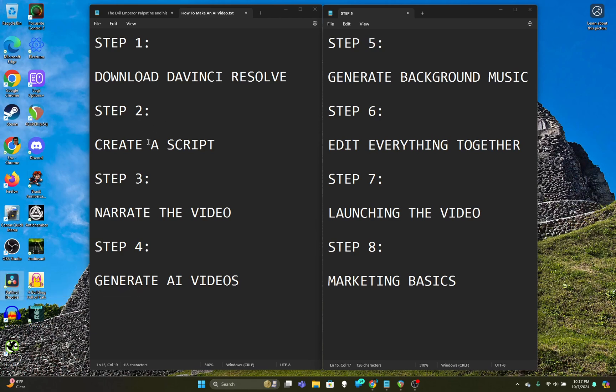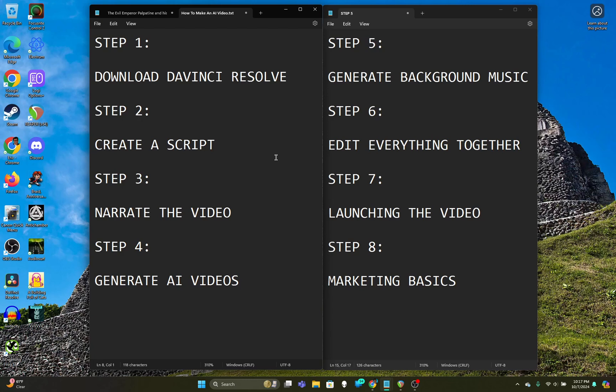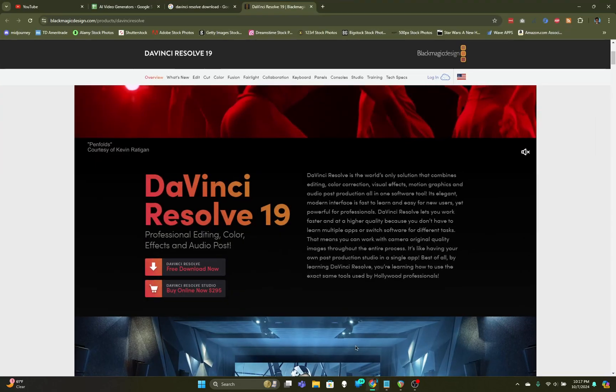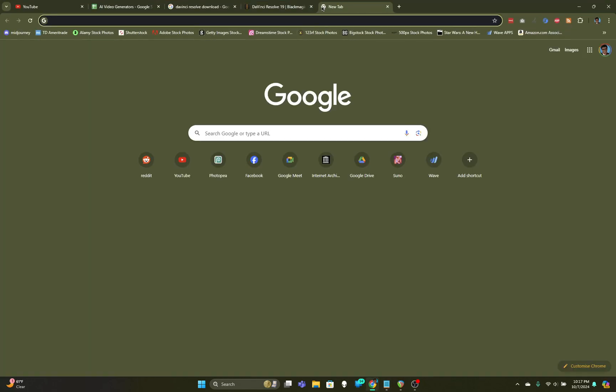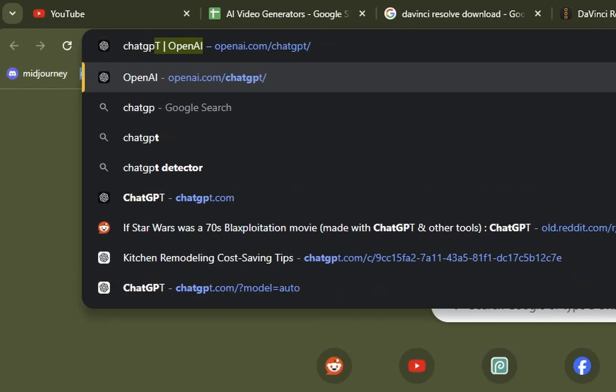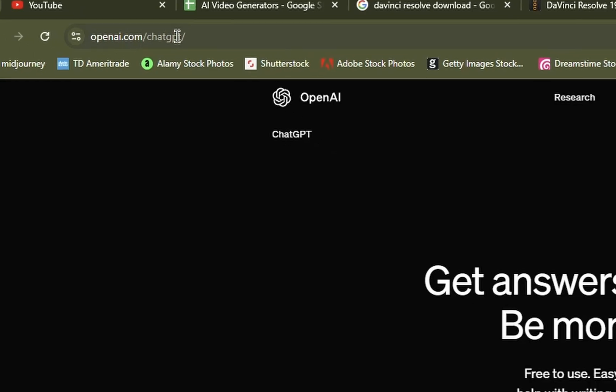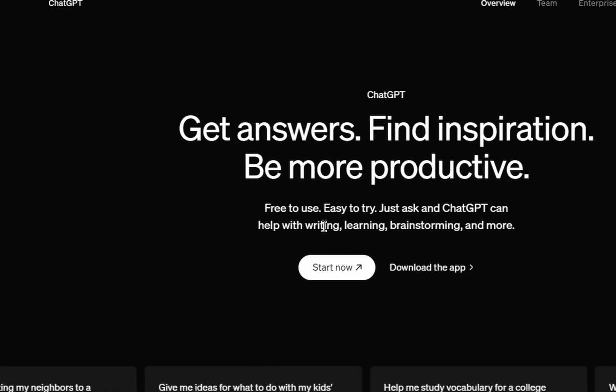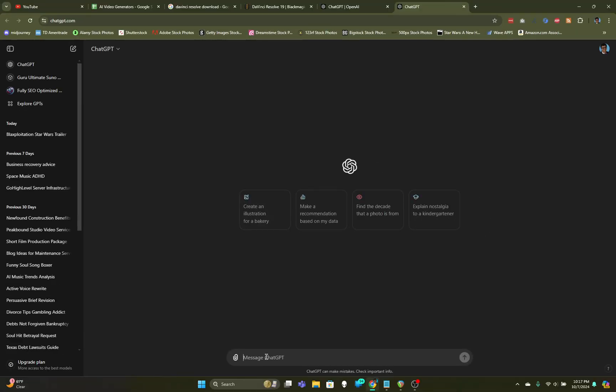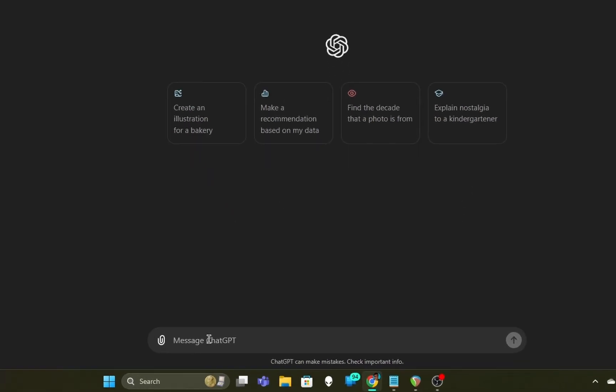Now we'll go on to step number two, which is to create a script. There are several things you can do to write a script. The first is you can open up a notepad and write it yourself and come up with your own original idea, or you can go into ChatGPT to come up with an idea. We need about a 10-second video, so I'll use ChatGPT. When you go to openai.com/ChatGPT, you can click on Start Now. You can write your idea in a notepad or anywhere else, but we're going to use ChatGPT to demonstrate how it works.